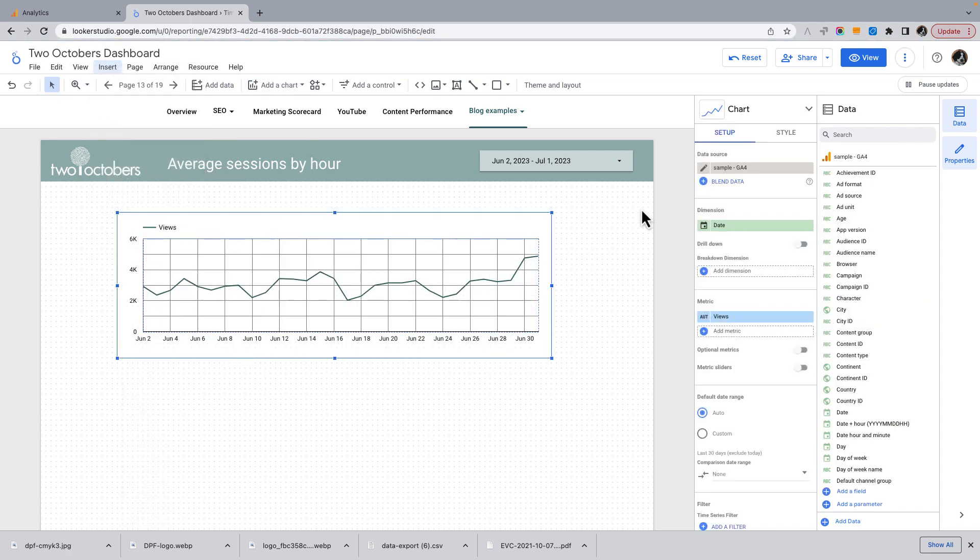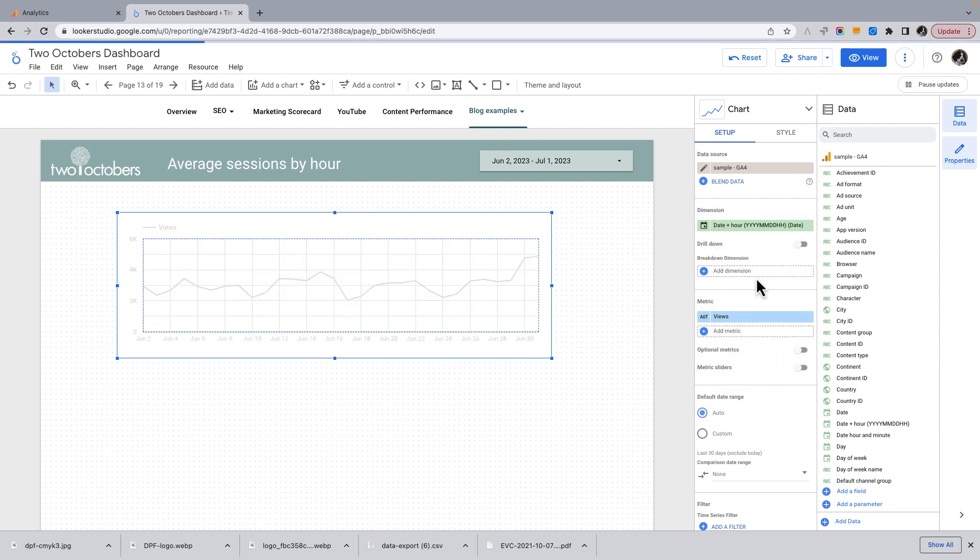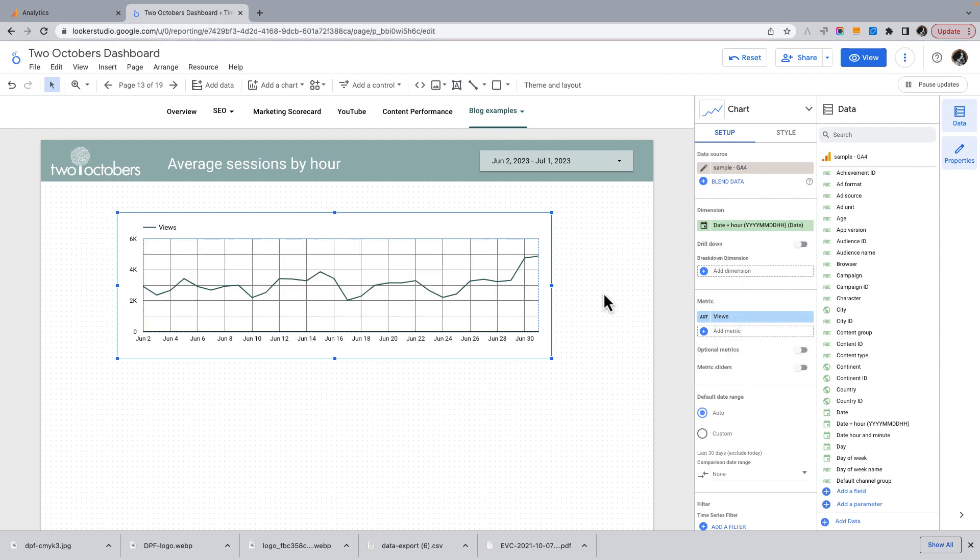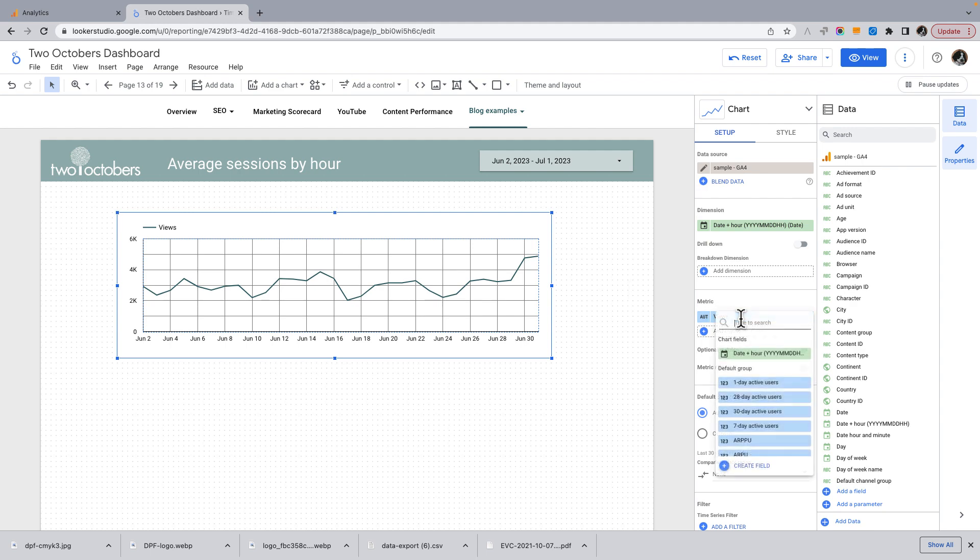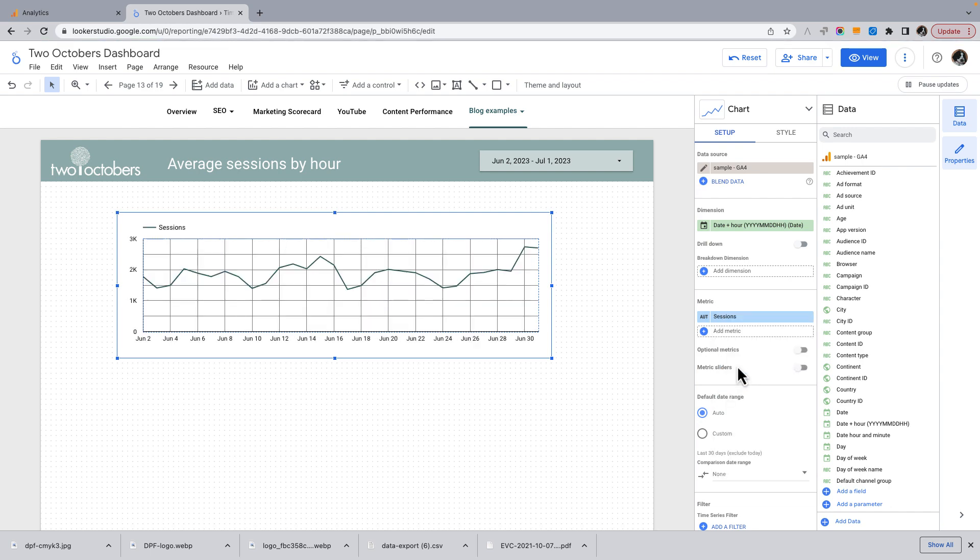Okay, we're going to start by inserting a time series chart. And it's got pulling from my GA4 data source. So what's interesting about this is, all right, so watch what happens if I change this to date and hour. It doesn't apparently do anything. Oh, and also I'm going to change this from views to sessions, since that's what we're looking at.